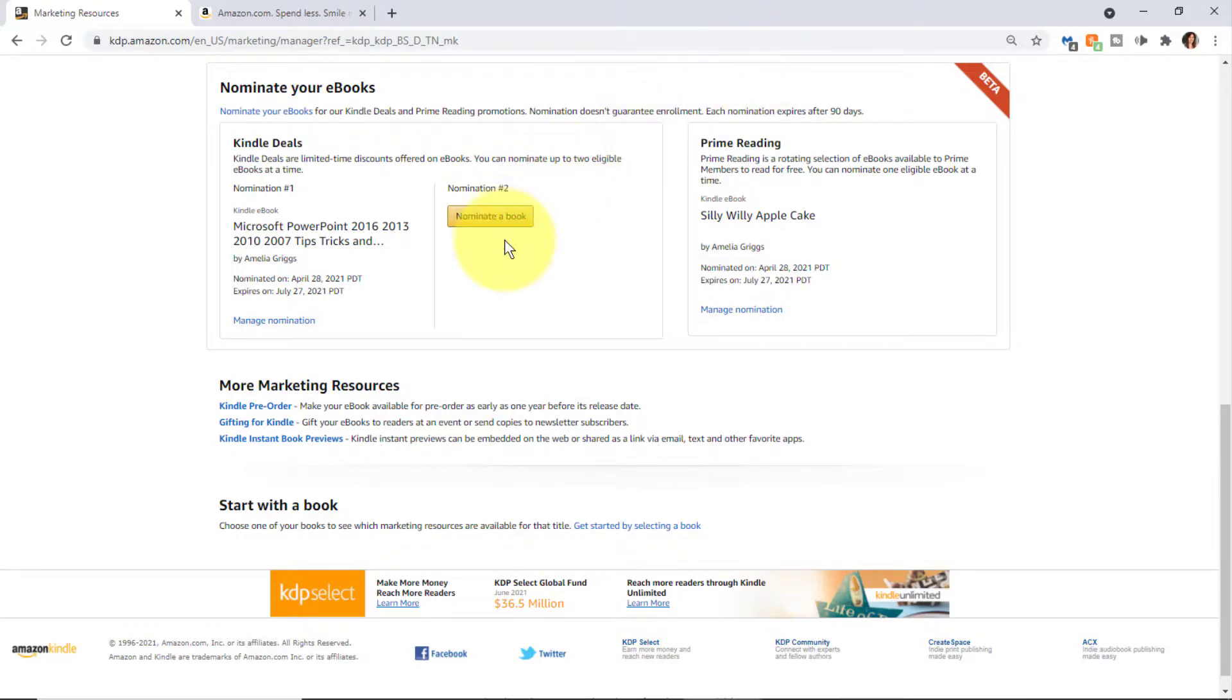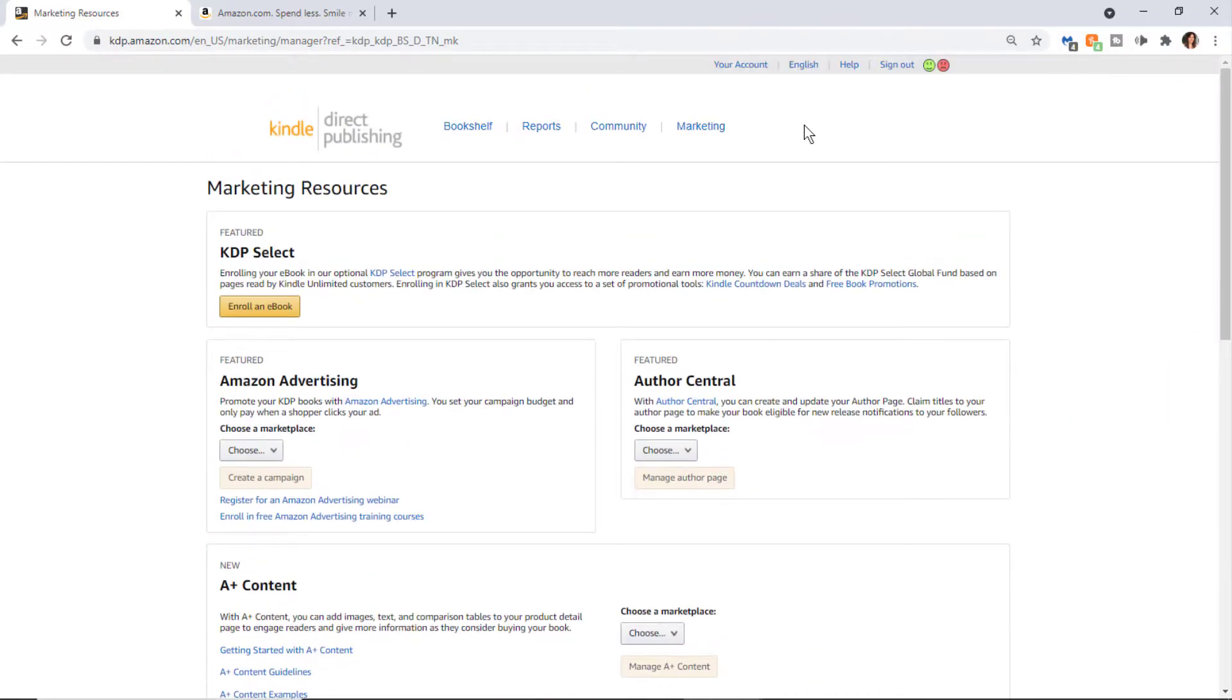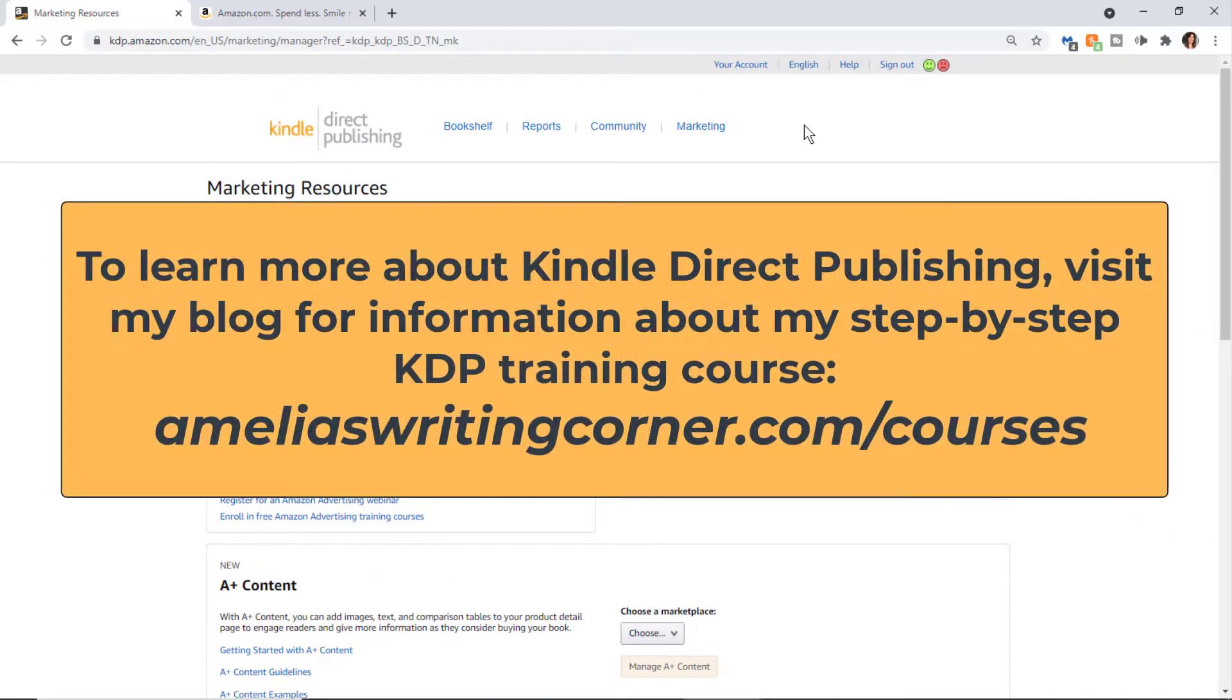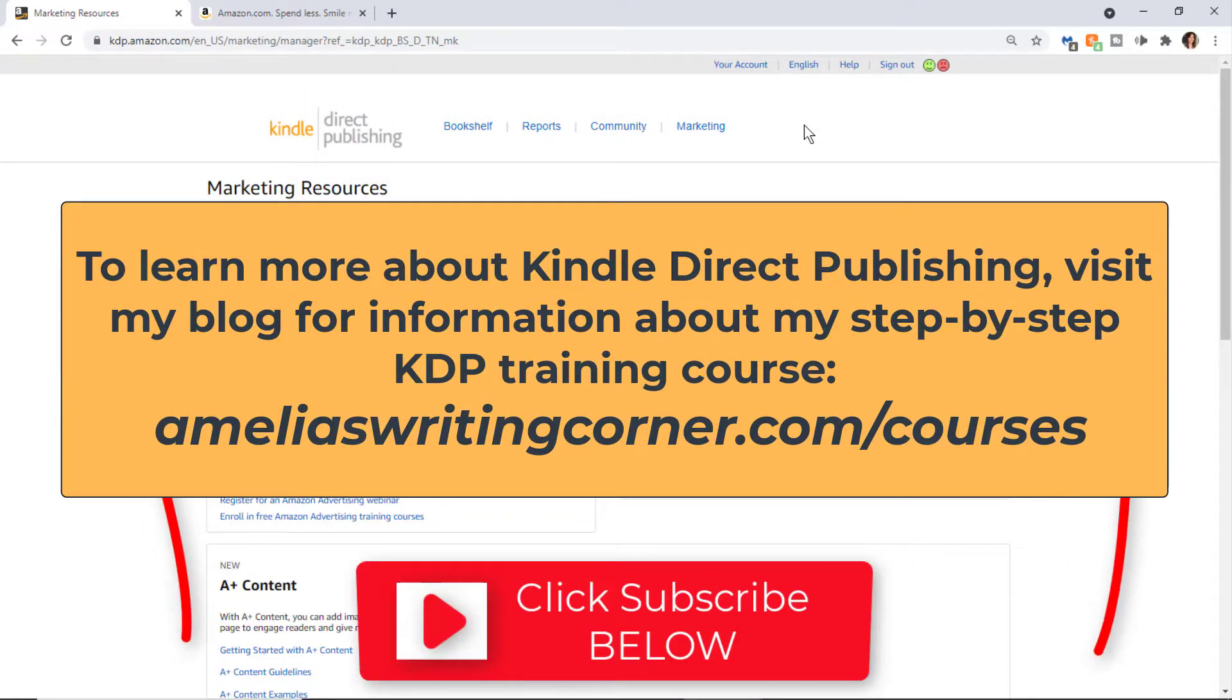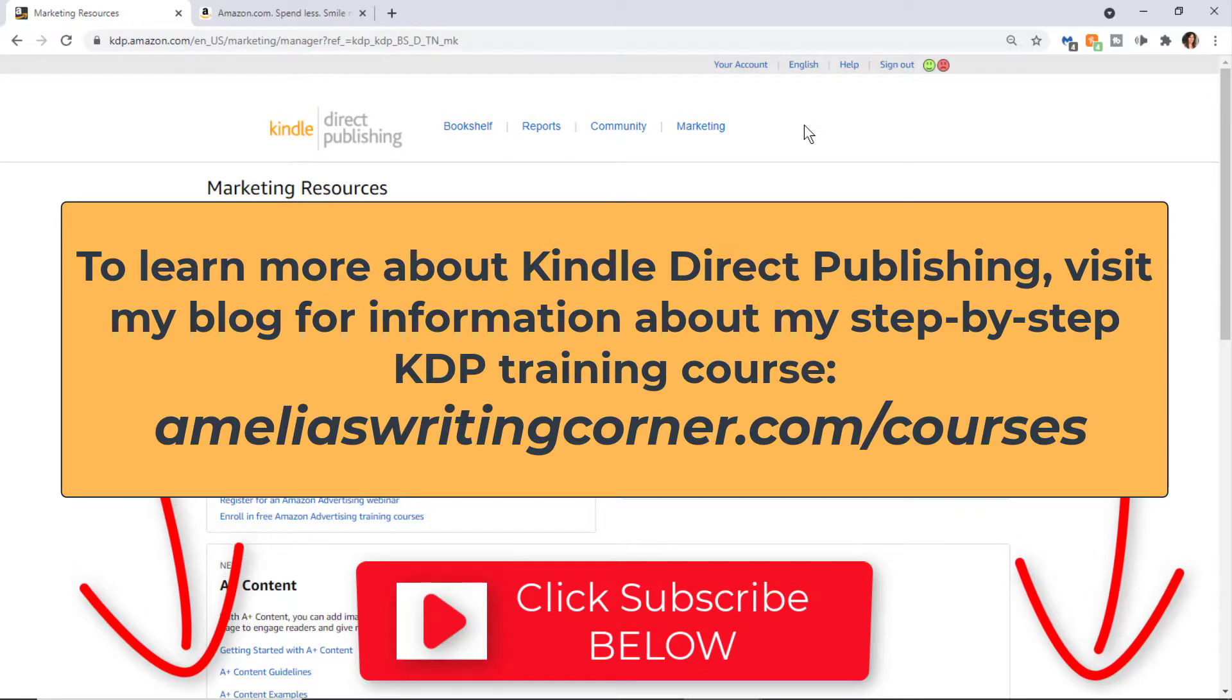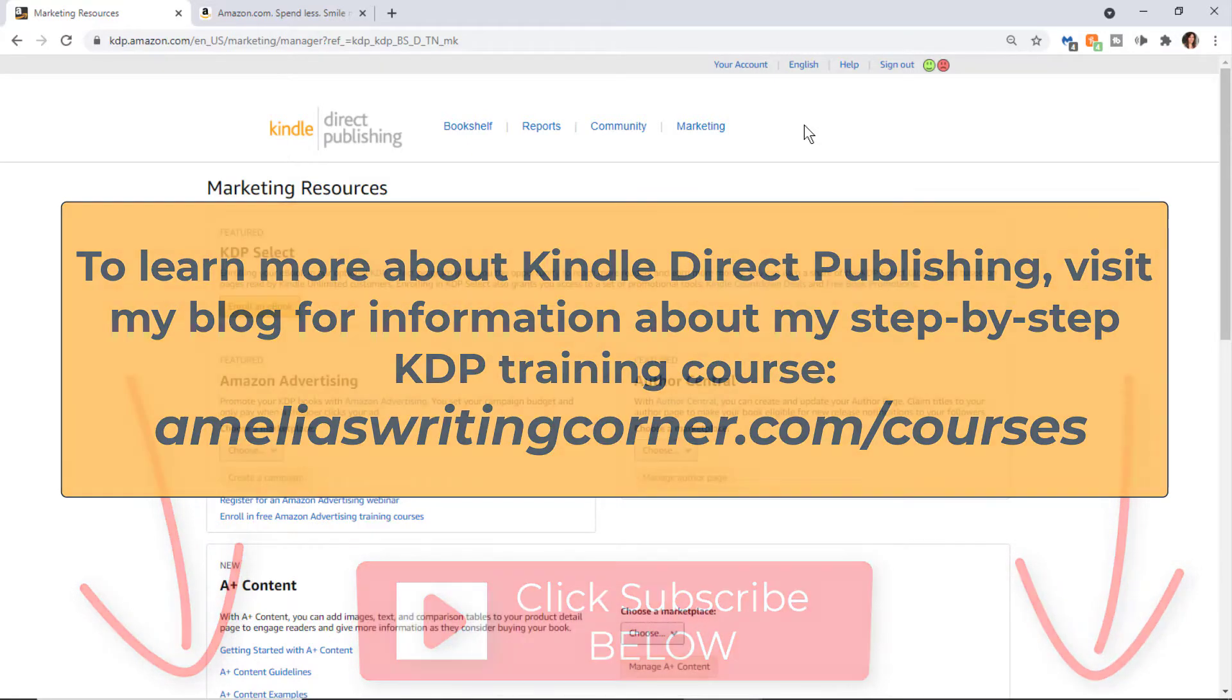So that's it for this video which explained the KDP dashboard. I'll see you in the next video. If you like this video, please click like and remember to click subscribe and check out my other videos as well. Bye now.